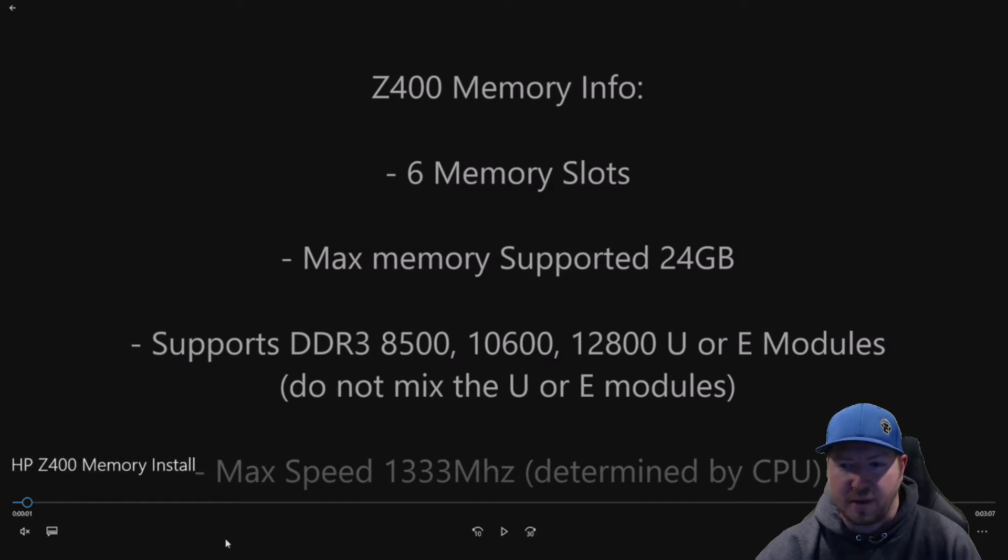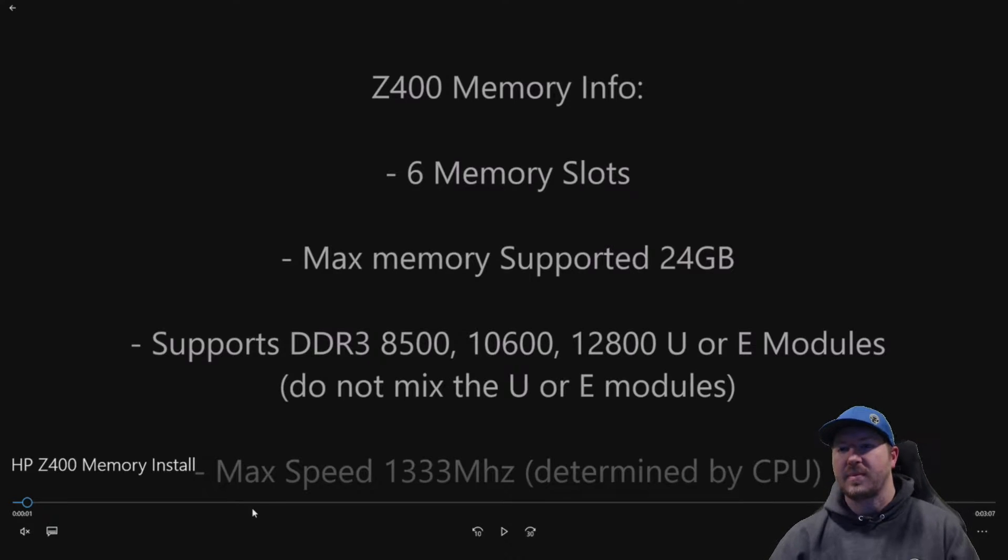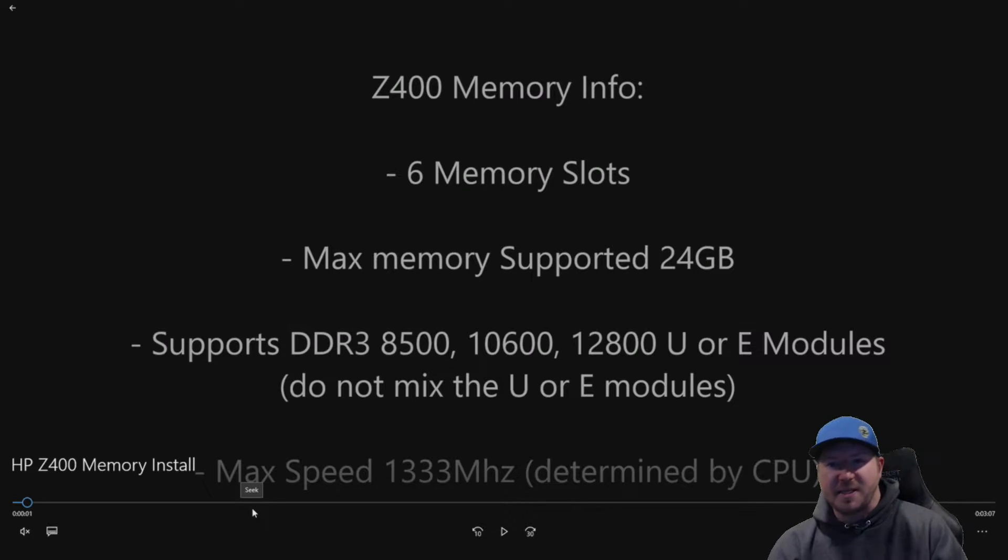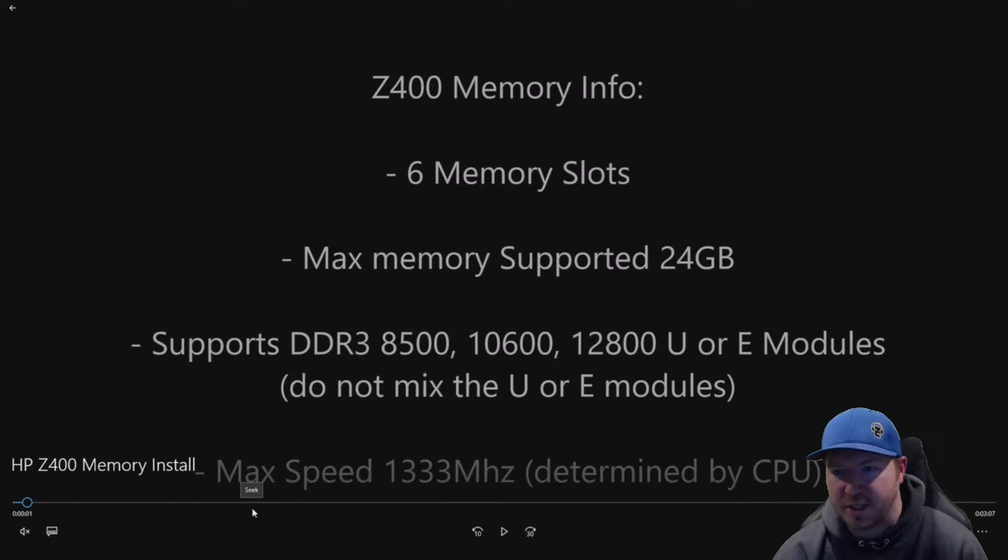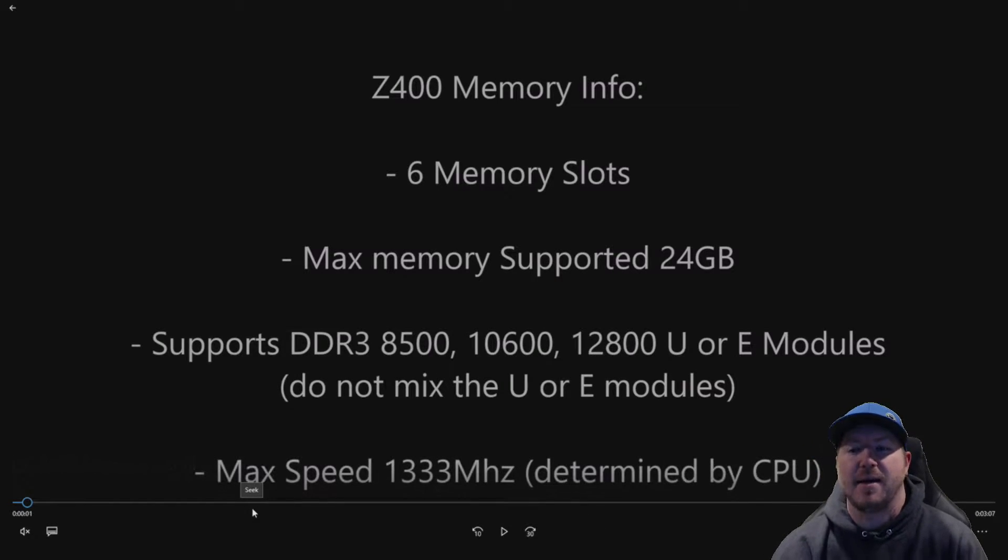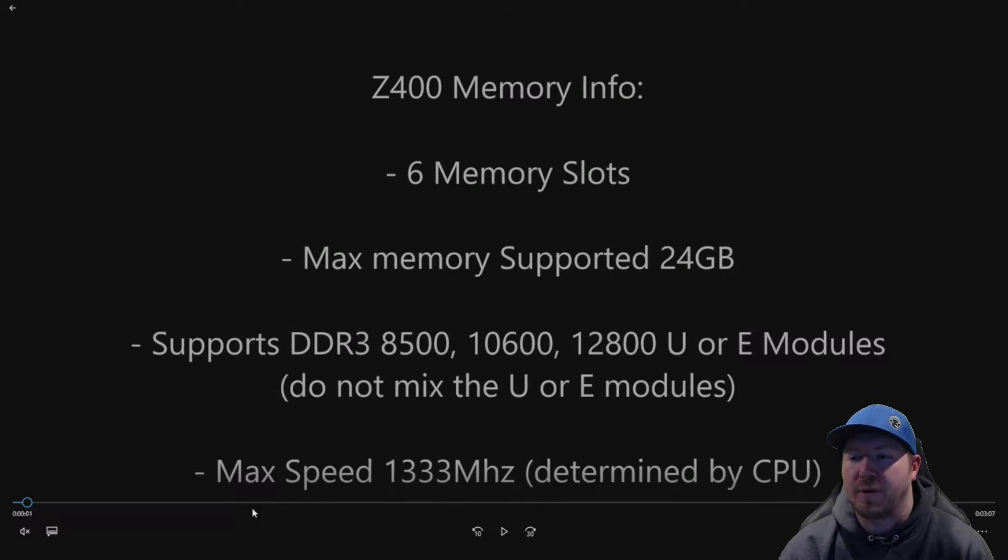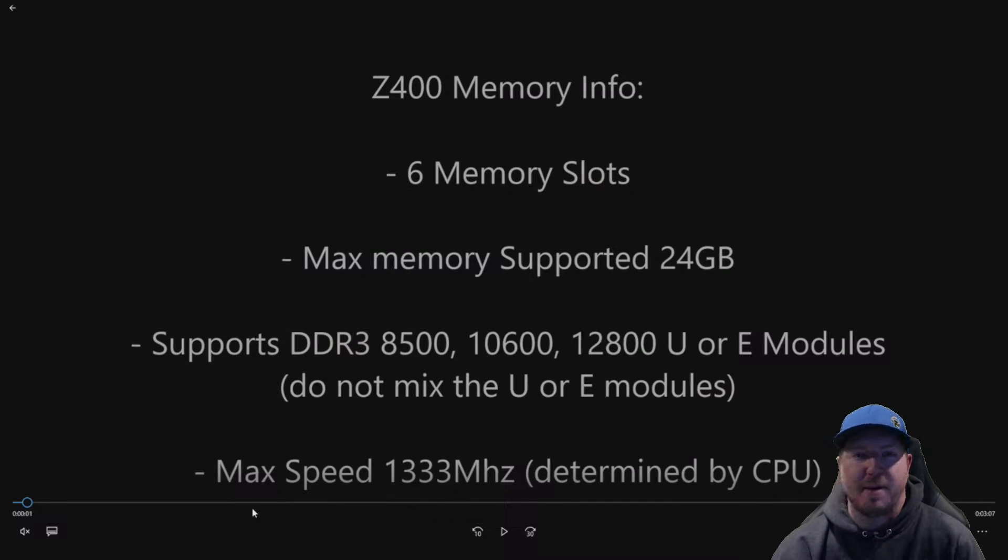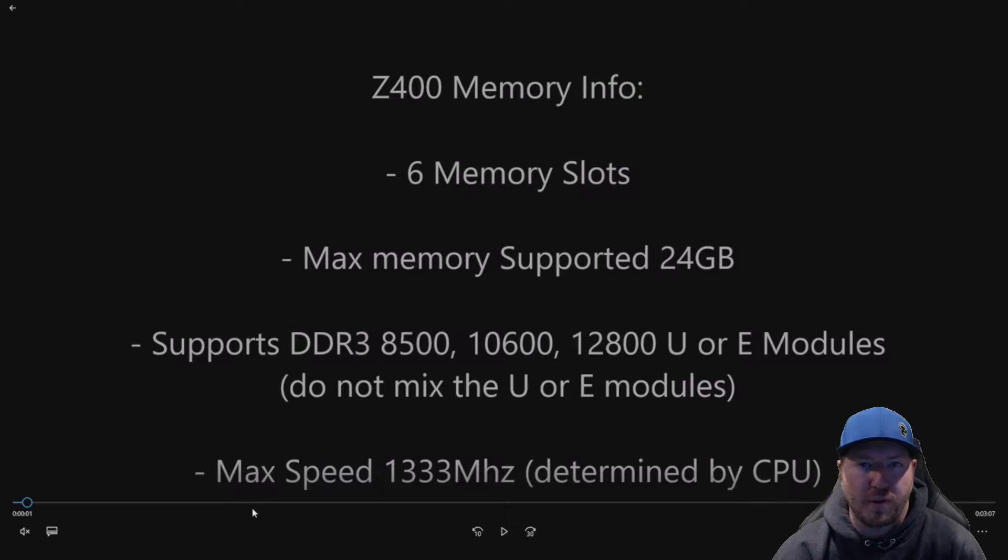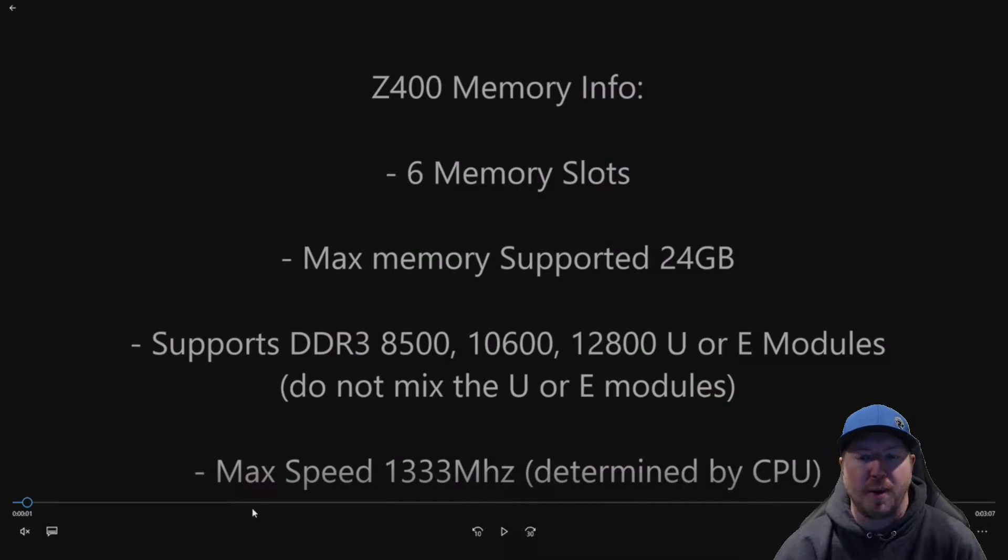So let's get to our actual install video. The HP Z400 workstation has six memory slots. It supports a max of 24GB of memory. If you've successfully installed more than 24GB of RAM, let us know. We'd love to know about that.